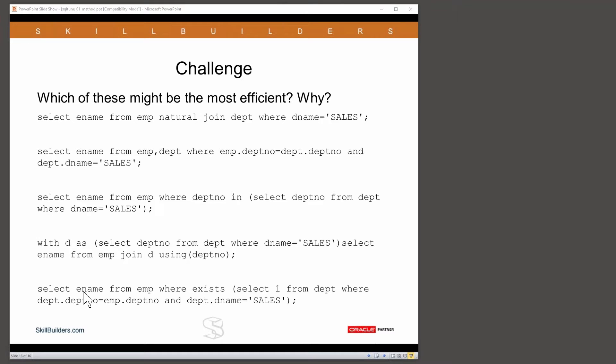We've got here 1, 2, 3, 4, 5 equivalent SQL queries. Which do you think might be the most efficient? There are 20 of us in total, so it would be nice to have 20 answers. We've got a couple of people coming in already — a bid for the second and a bid for the third.